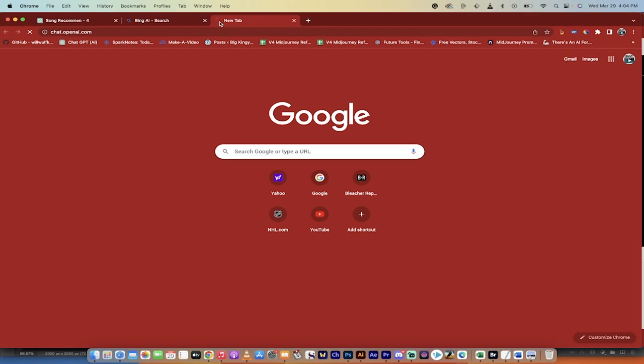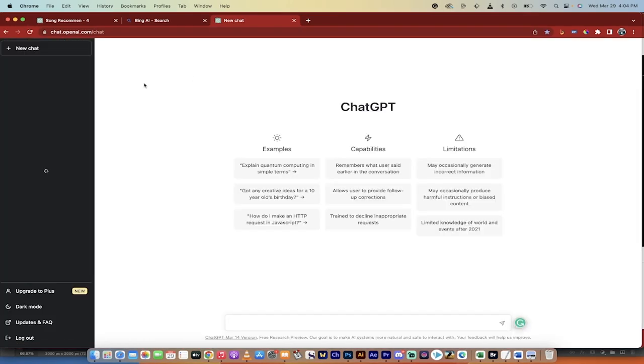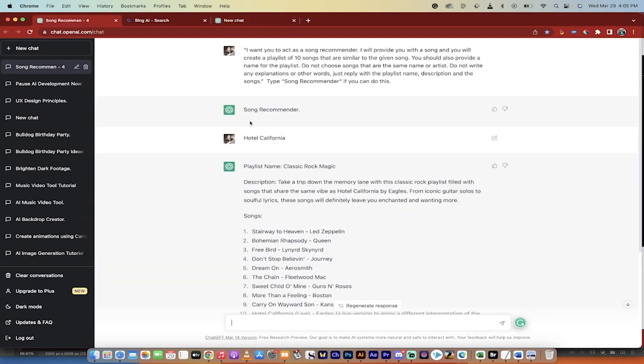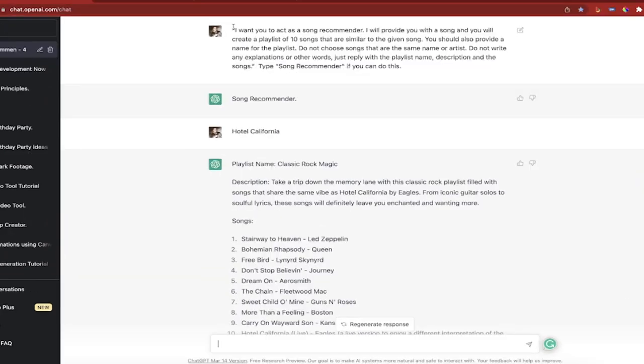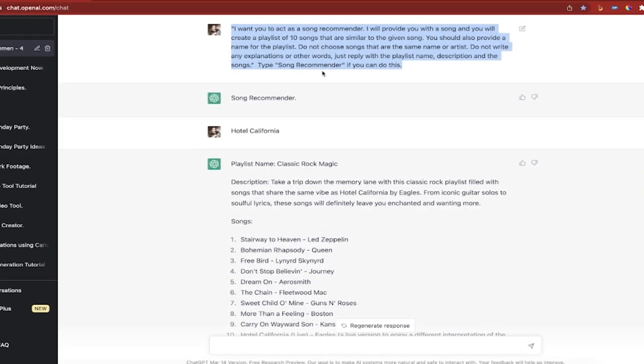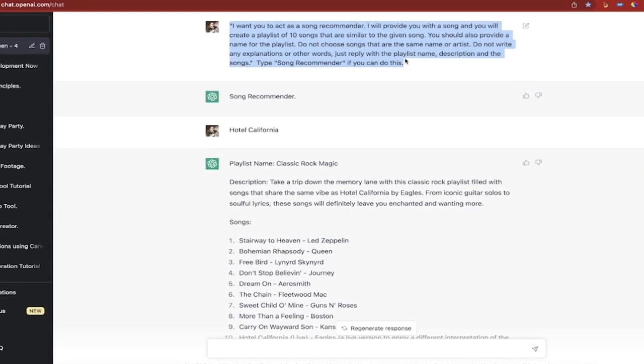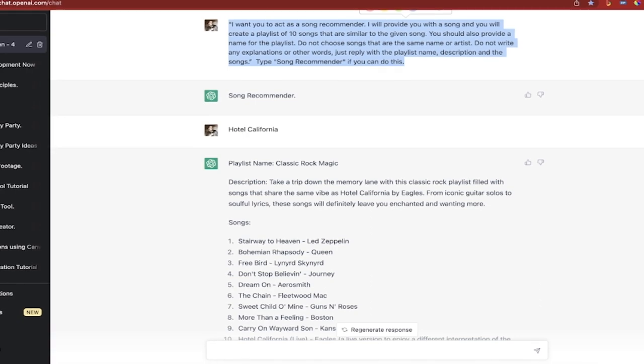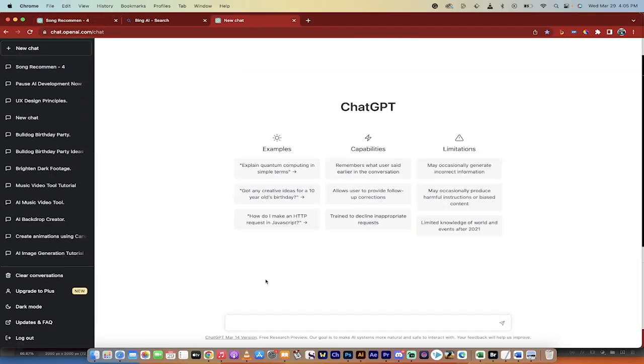I'll start with ChatGPT. We'll have a fresh start as you can see here. All you need to do is go over here and copy and paste. I'm going to put a link in the description below, but you need to copy and paste the prompt that I've put there.